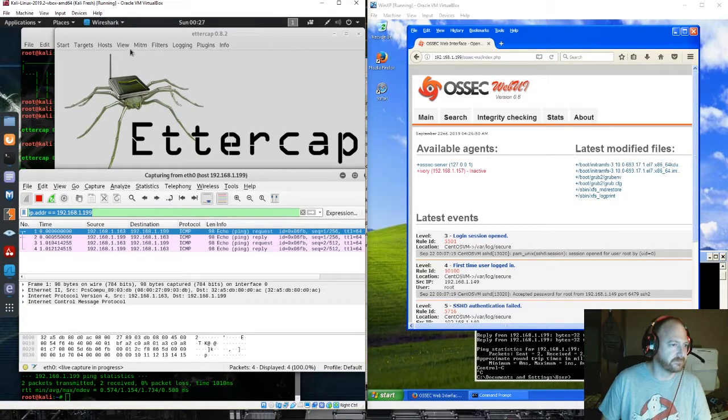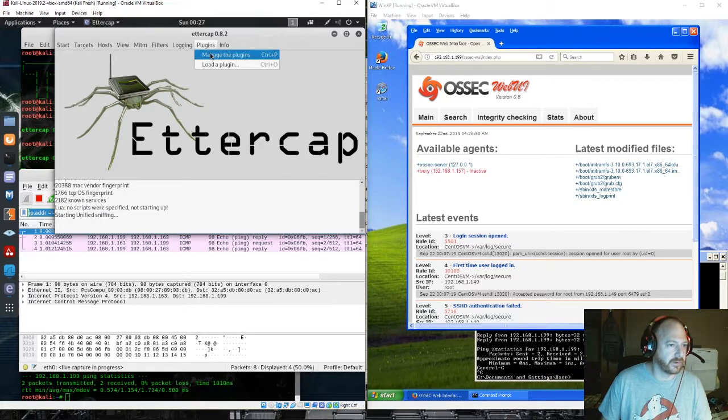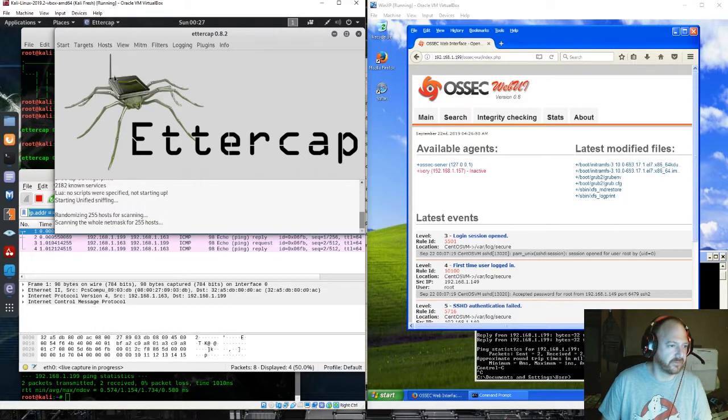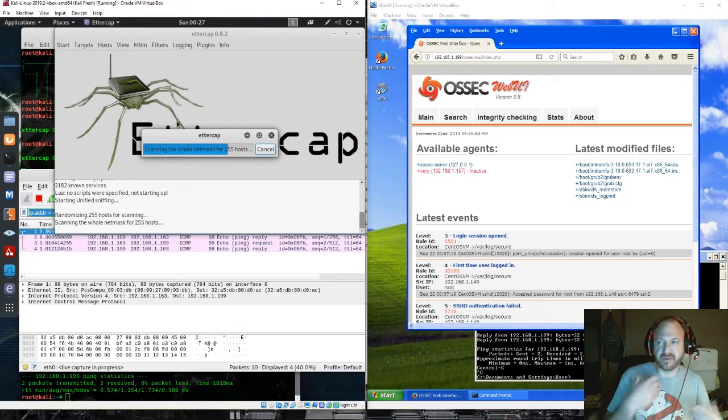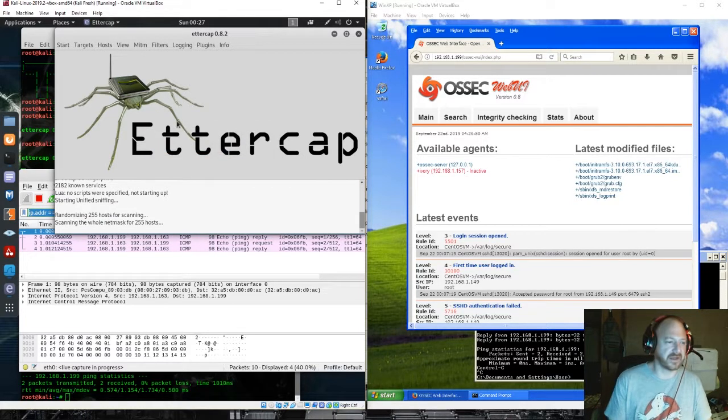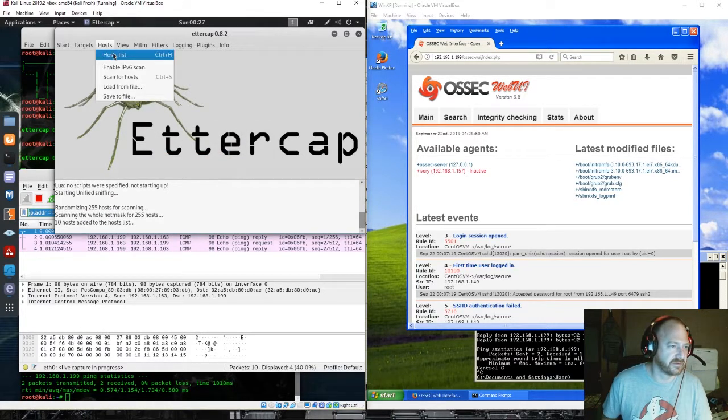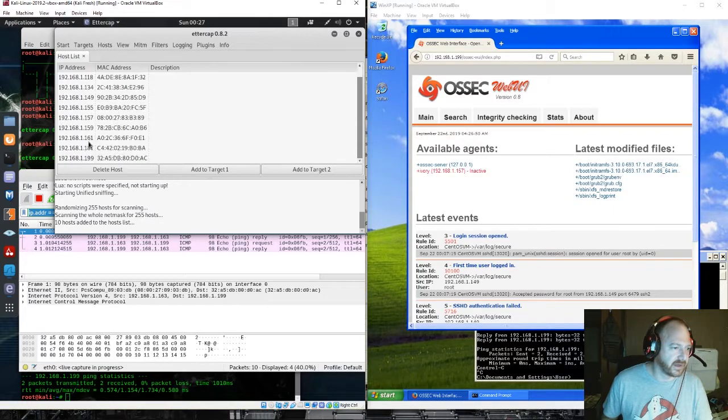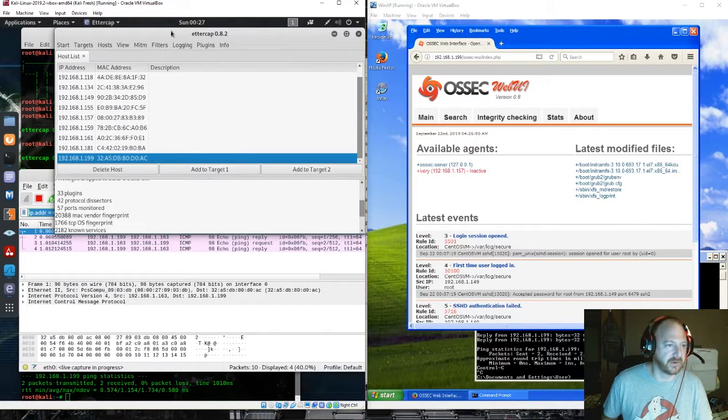We're going to load, let's see, let's get a host list, scan for hosts. Make sure that we are actually able to see that machine. And there it is. Got a lot of stuff on my network.